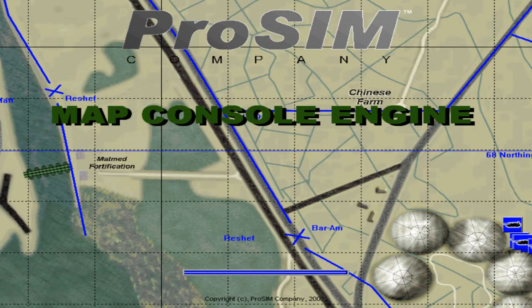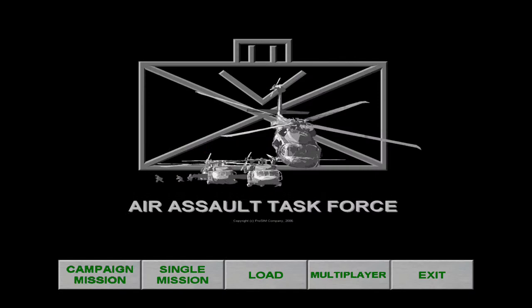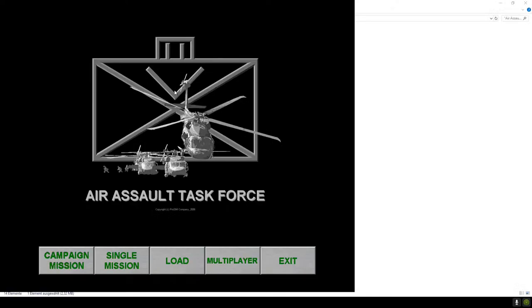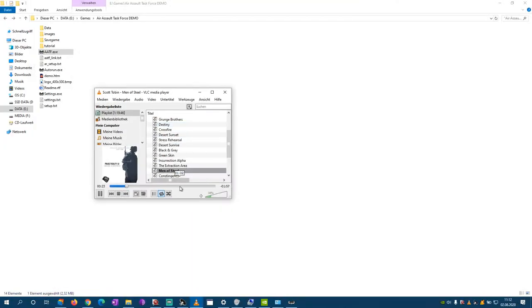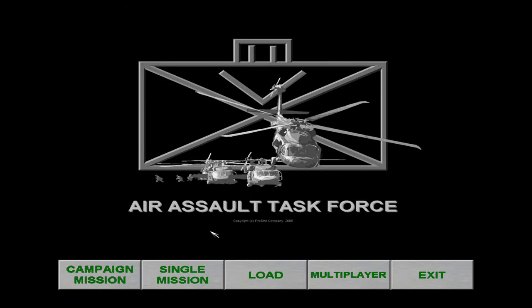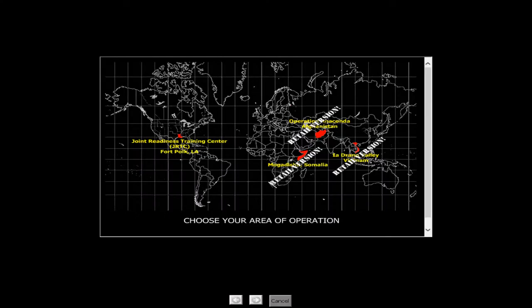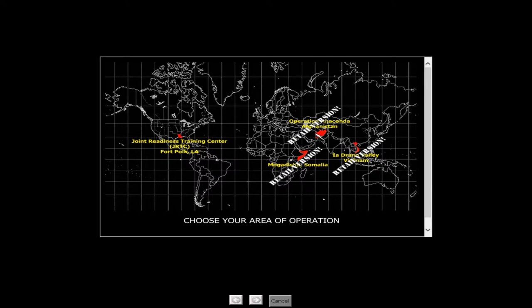There's an intro about air assaulting. We will check out the campaign mission. You have different theaters and different timelines: Vietnam, Somalia in the 90s, and recent Operation Anaconda in Afghanistan.